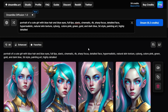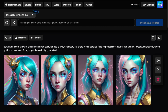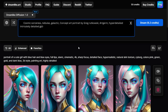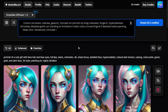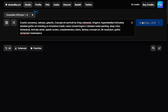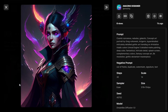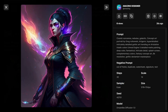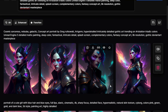Let's try the latest model and discover more wonderful pictures to see how much this site can do. You can type anything in your mind, so let's imagine again. Typing: 'cosmic sorceress, nebulas, galactic, concept art, portrait, by Greg Rutkowski, artgerm, hyper detailed, intricately detailed, gothic art, trending on ArtStation, triadic colors, Unreal Engine 5, detailed matte painting, deep color, fantastical, intricate detail, splash screen, complementary colors, fantasy concept art, 8K resolution, gothic, DeviantArt, masterpiece.' The results are really amazing — very attractive pictures designed with modern high technology in a high-quality cinematic way, all implemented by artificial intelligence in just a few seconds.